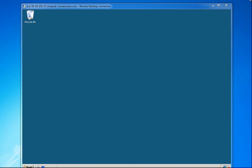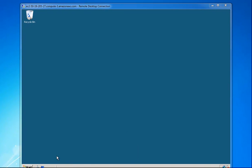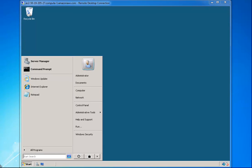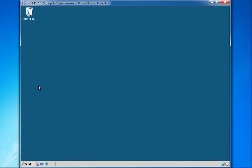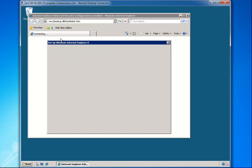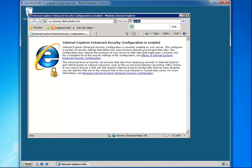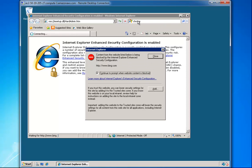We're going to go ahead and install a web server on it so we can see how that works. The first thing is downloading — this is the hardest part, it's annoying — we're going to download Chrome, I'll show you why in a sec.